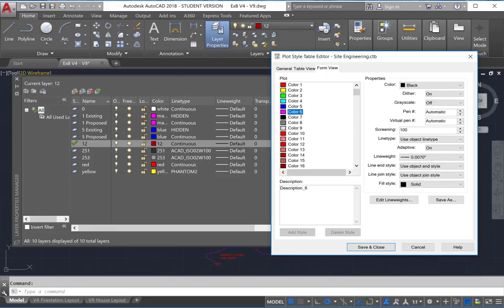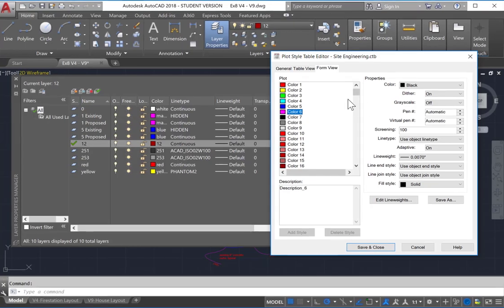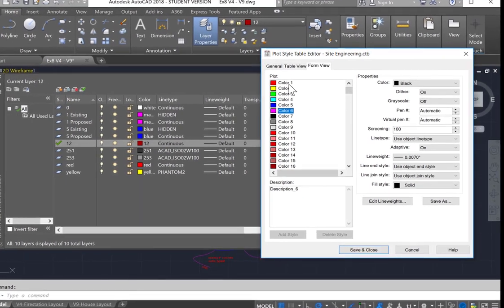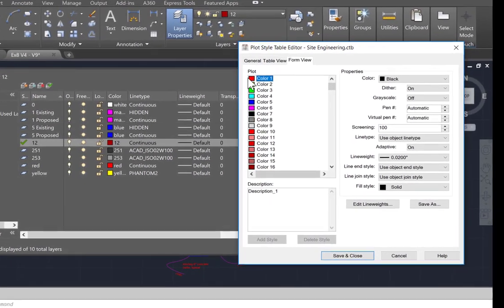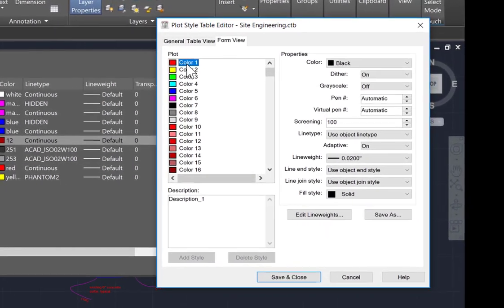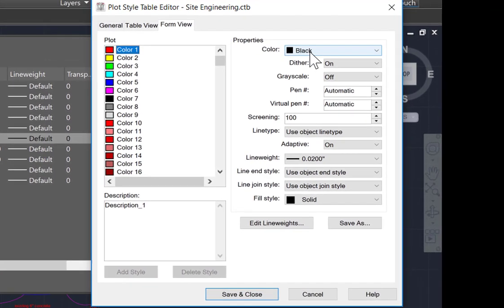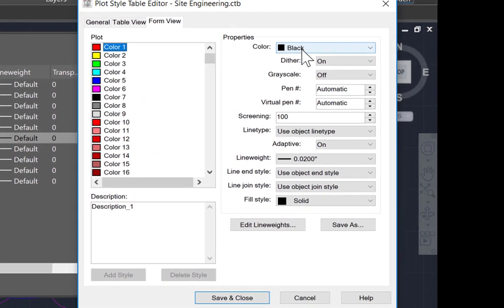This is an example of a CTB file, which simply takes the colors that you've assigned to the layers in your drawing, if we look at the Layer Properties Manager, and outputs them to whatever color you wish. If we look at color 1, which is red on the screen, the output will be black.